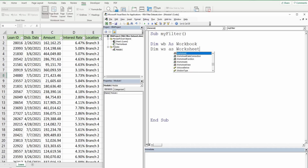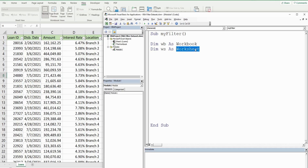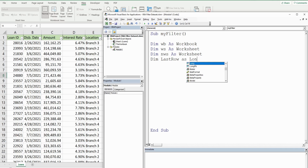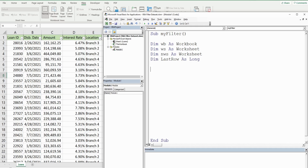This workbook variable is going to represent the workbook we're in now. This worksheet variable is going to represent the sheet containing the data we want to filter, which is called the Loans worksheet. We're eventually going to add a new worksheet, so I'm going to copy this and just call this NWS for new worksheet. At some point we're going to need to get the last row in our dataset that contains values, so I'm going to declare a variable called LastRow and it's going to be as the data type Long because it just represents the row number.